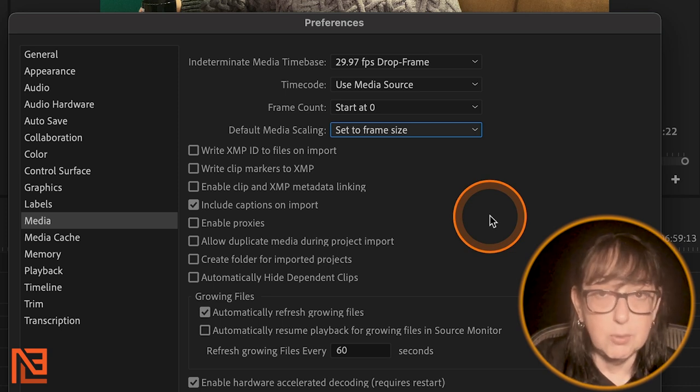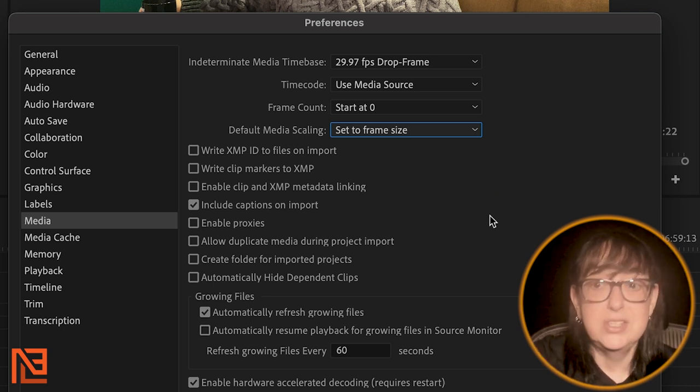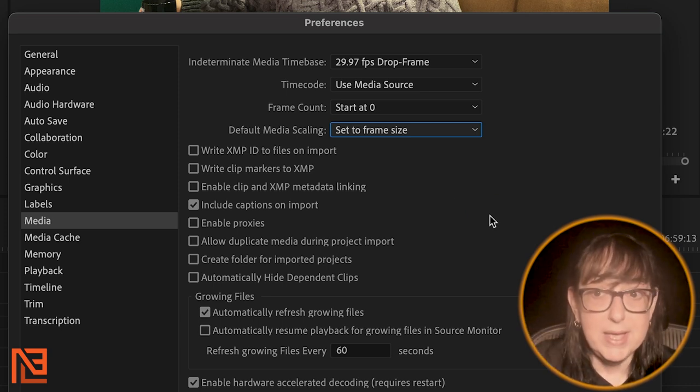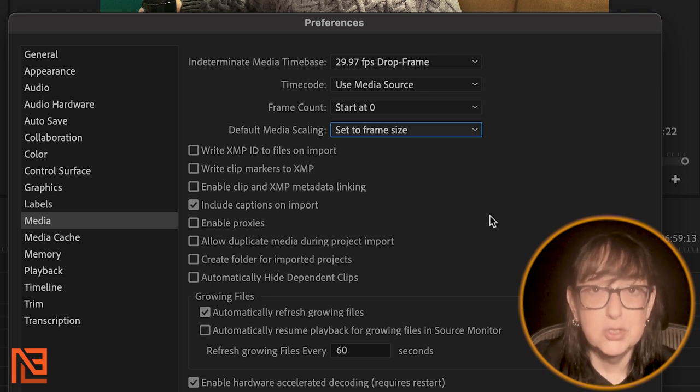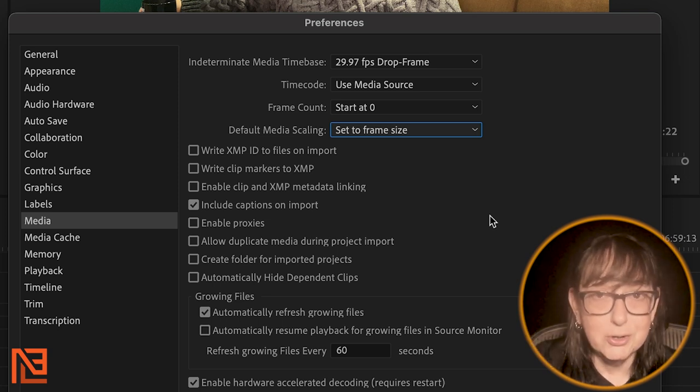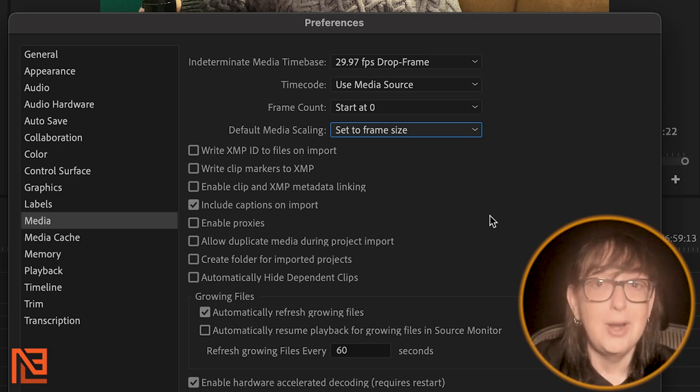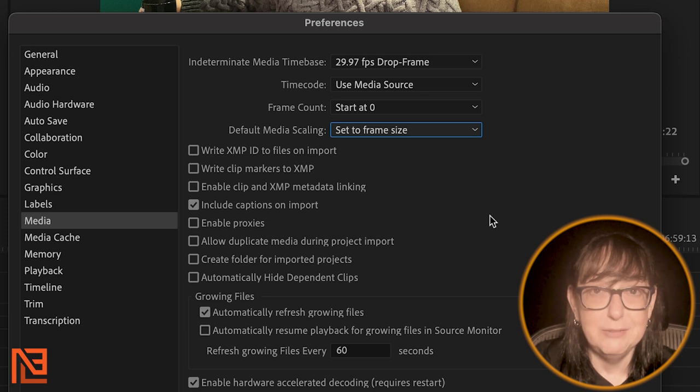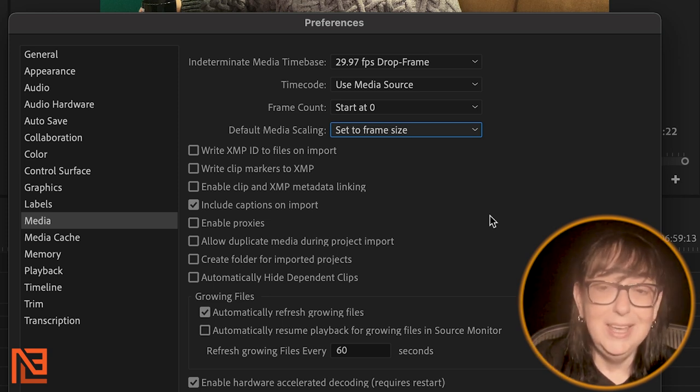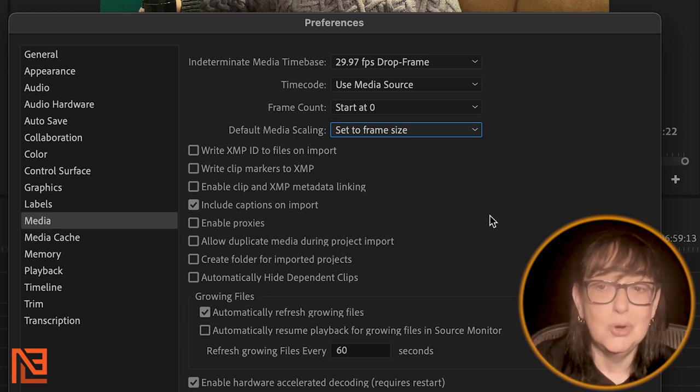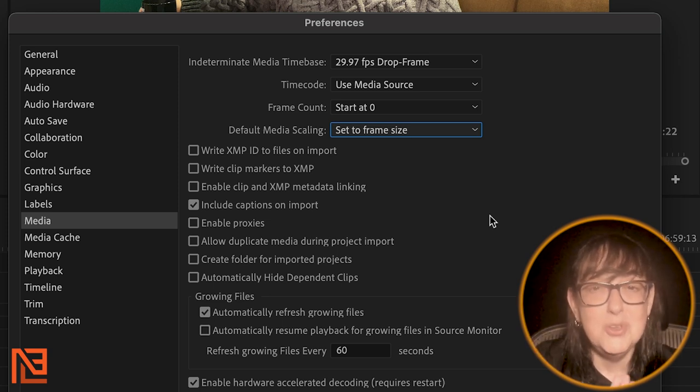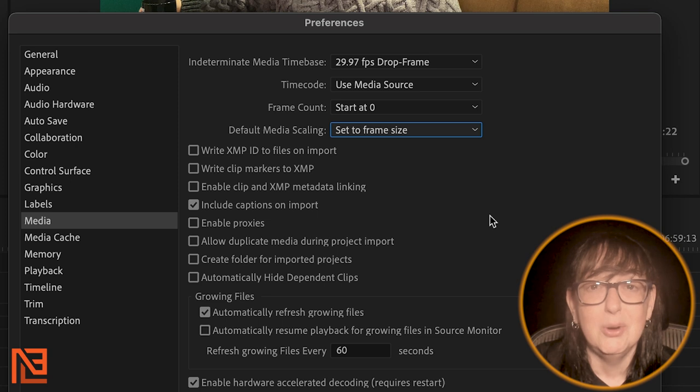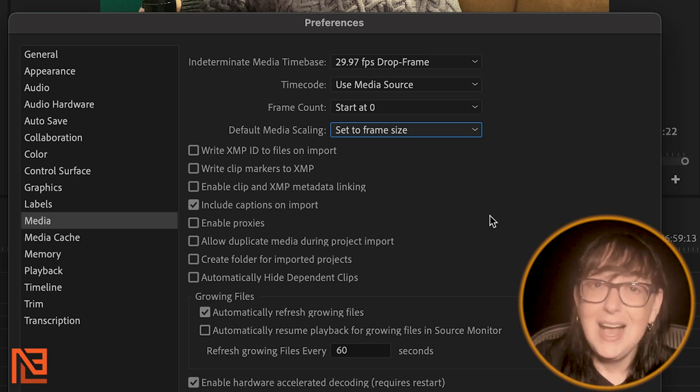AEs, if you're setting the project up for your editor, set it up this way, set to frame size. Editors, before you start a project, if you know you're going to Resolve, even if you're not the one who's going to have to do this, go in and make sure you set it to frame size so you don't drive your AEs crazy.